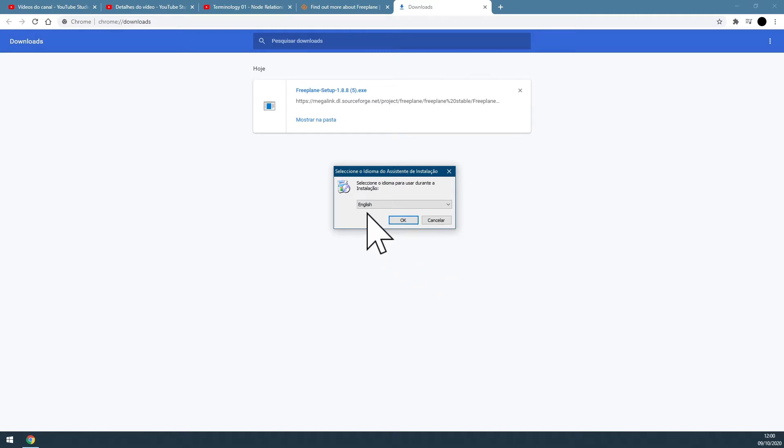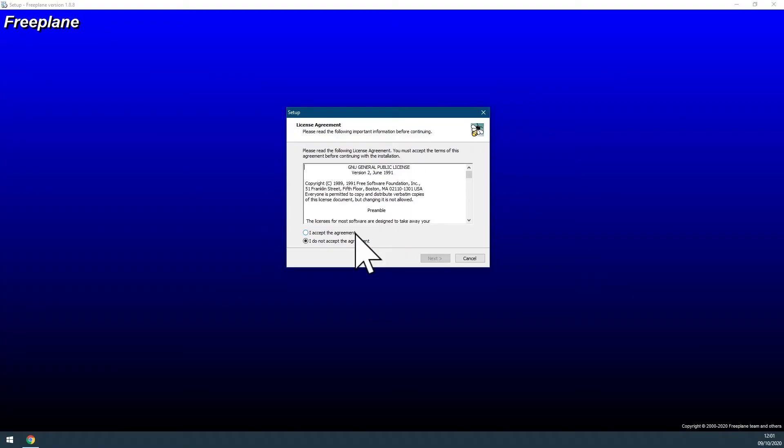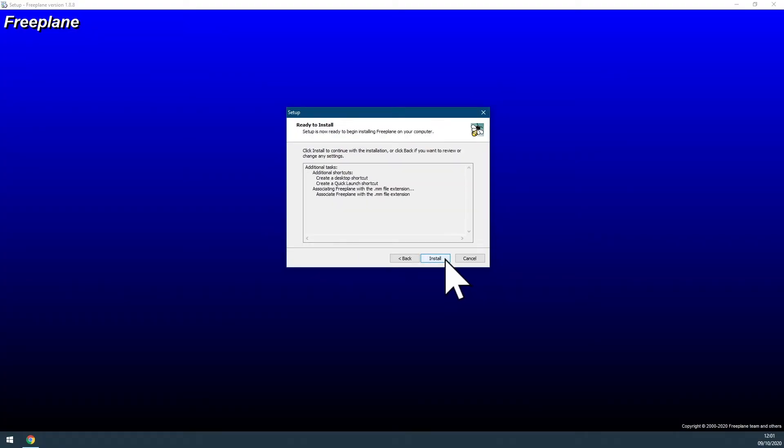Select the language. I advise selecting English because it's easier to find support on the internet. Select accept the agreement, hit next, hit next again.